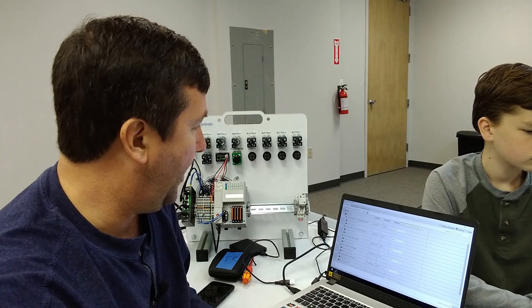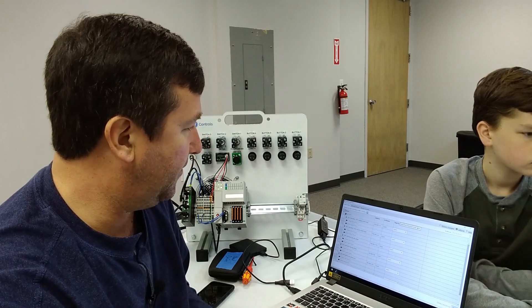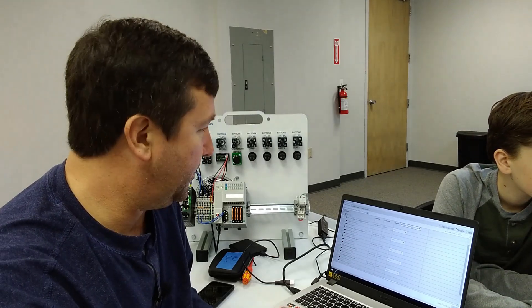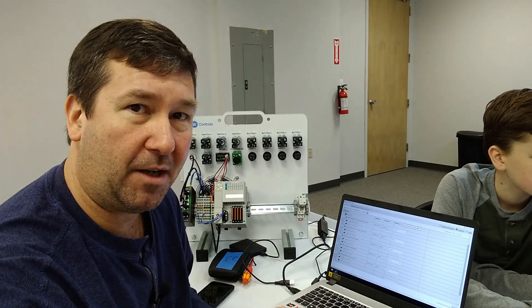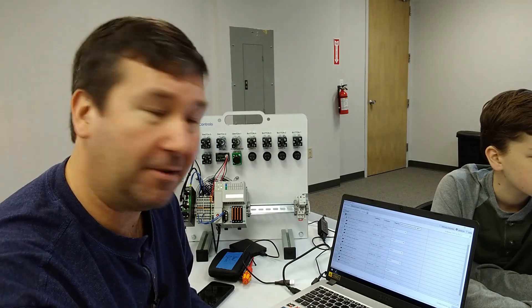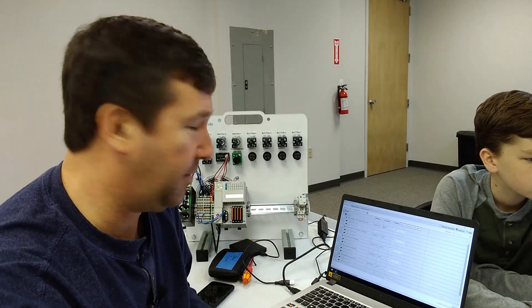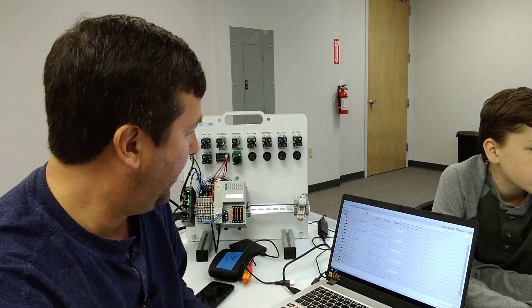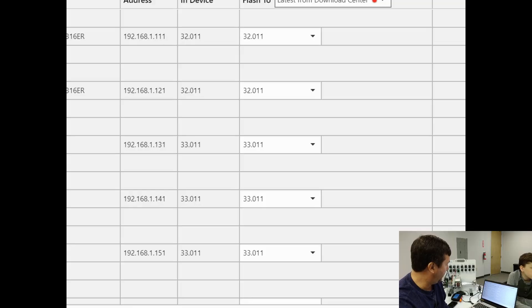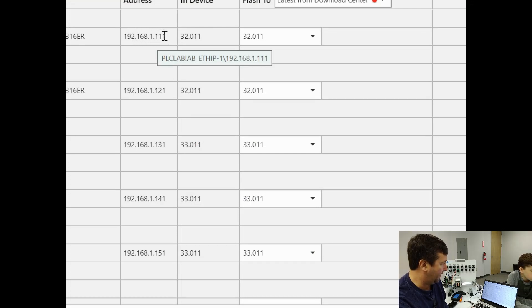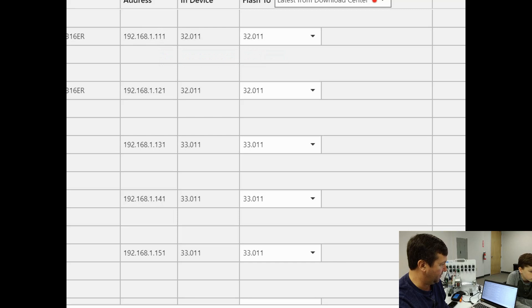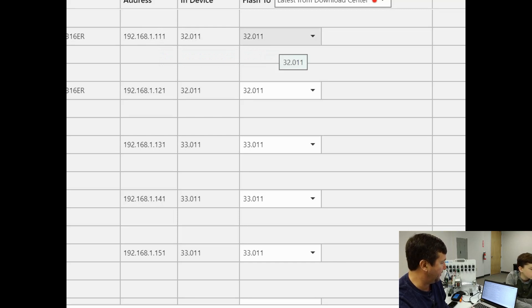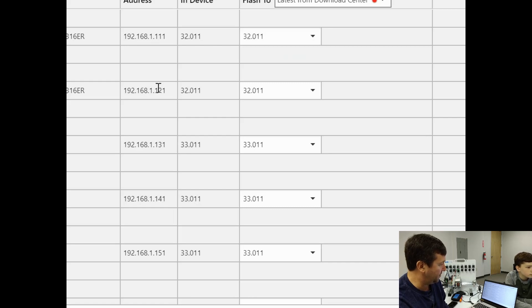And I've already done the first two, because I really like doing them one at a time, just because I'm probably just old and rusty, and that's the way you used to do it, but with Control Flash Plus, you don't have to. So here, the first one, which is on 192.168.1.111, I've already got in-device 32.011, and you can just select what you want to flash it to. And 121 also have, but you see, I've still got 33 in this one.